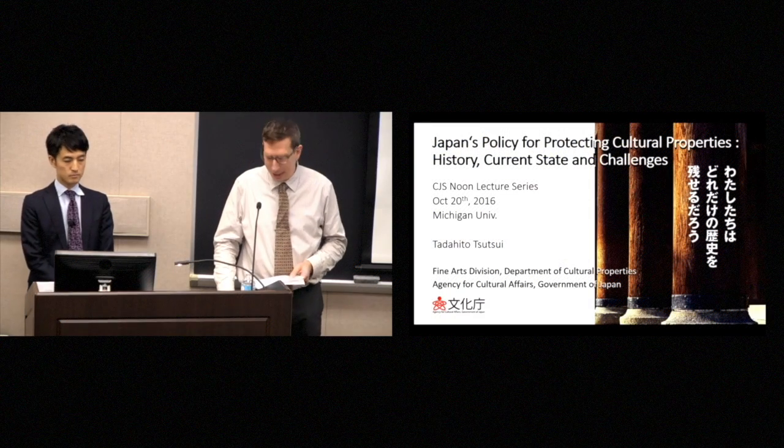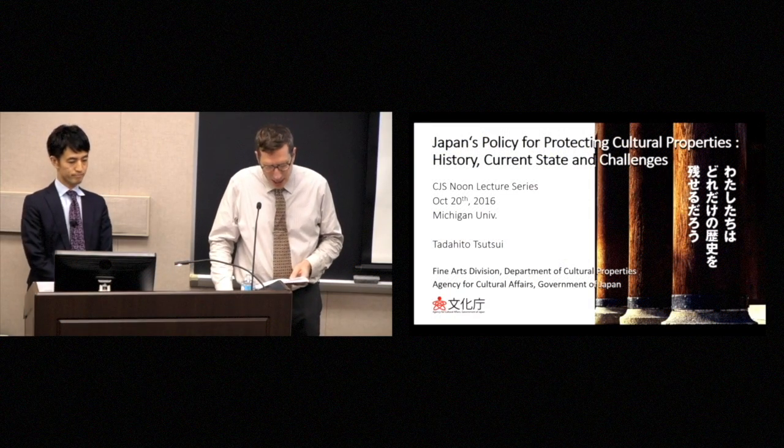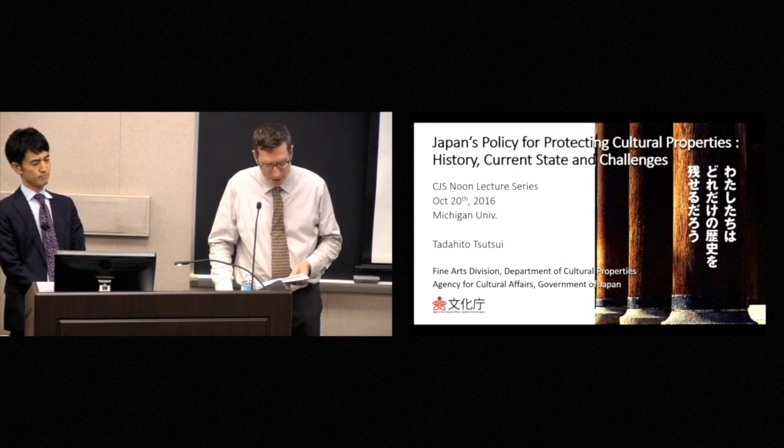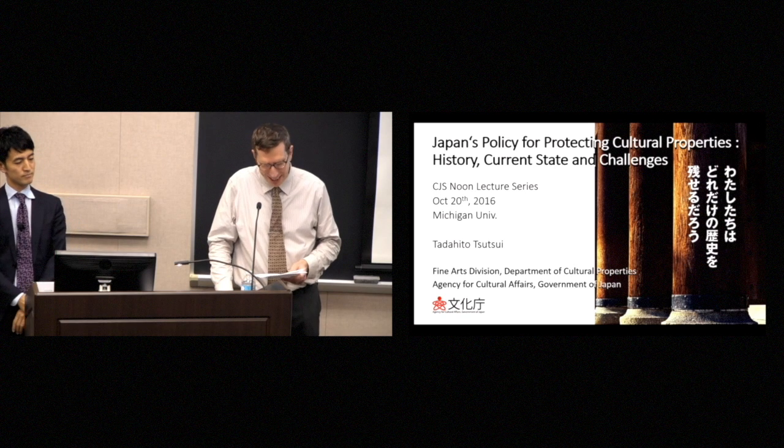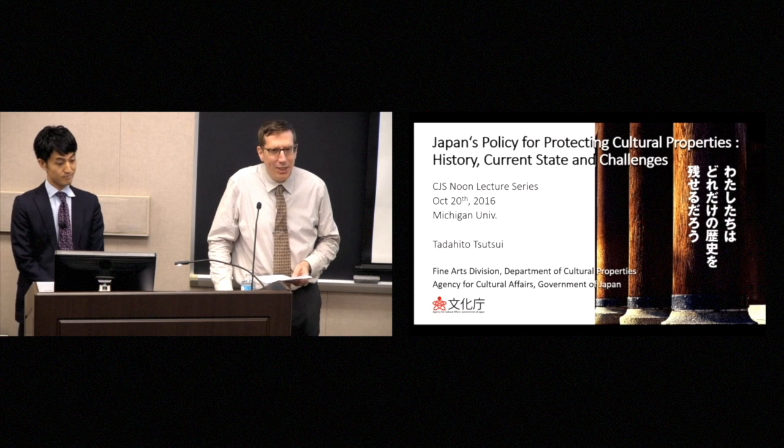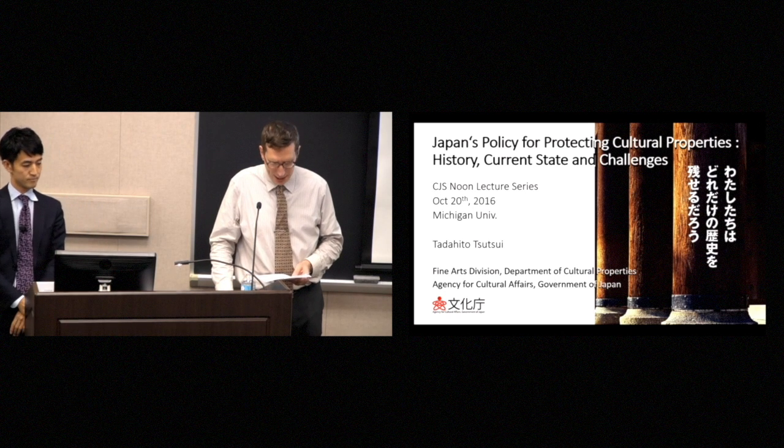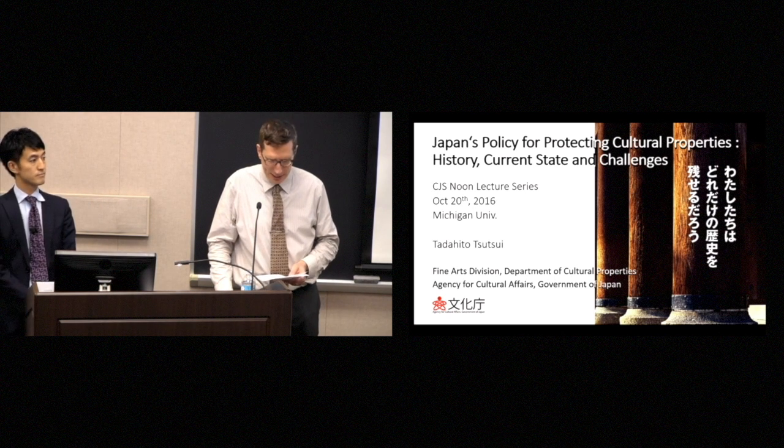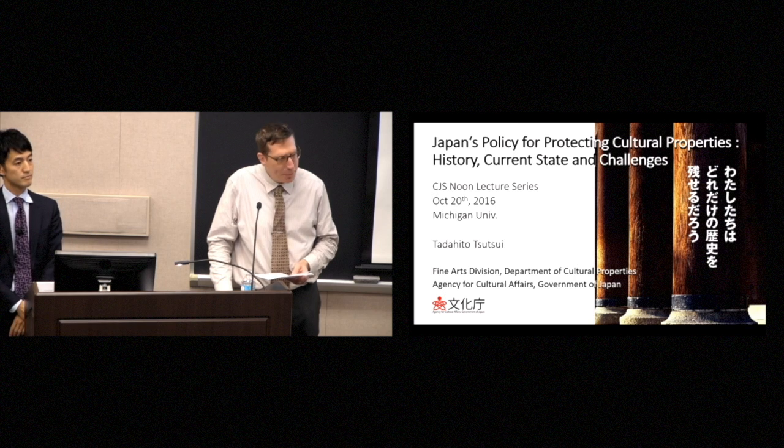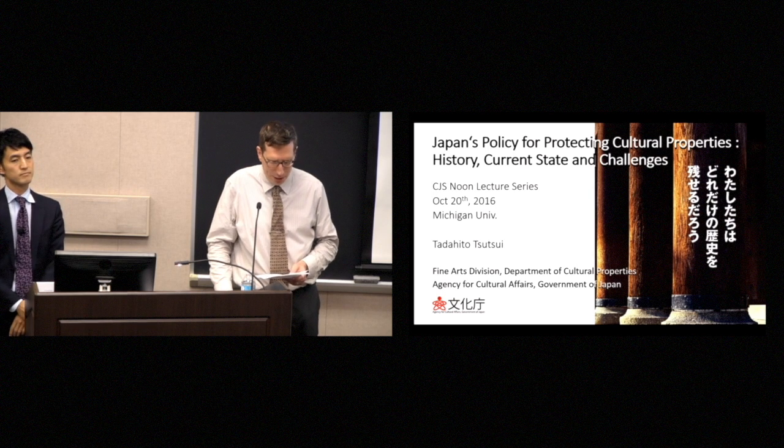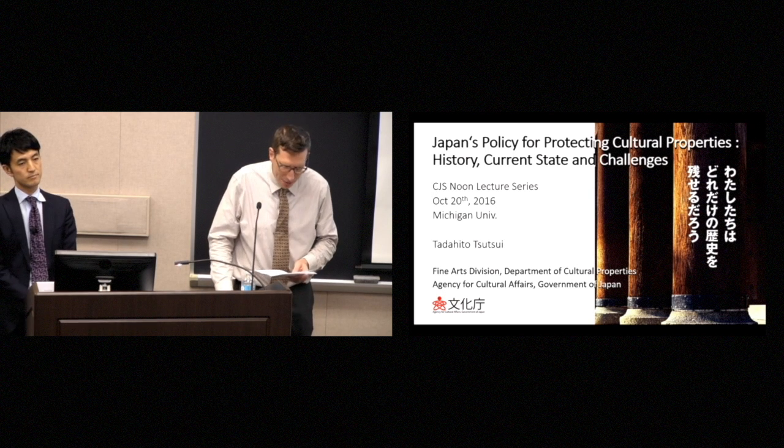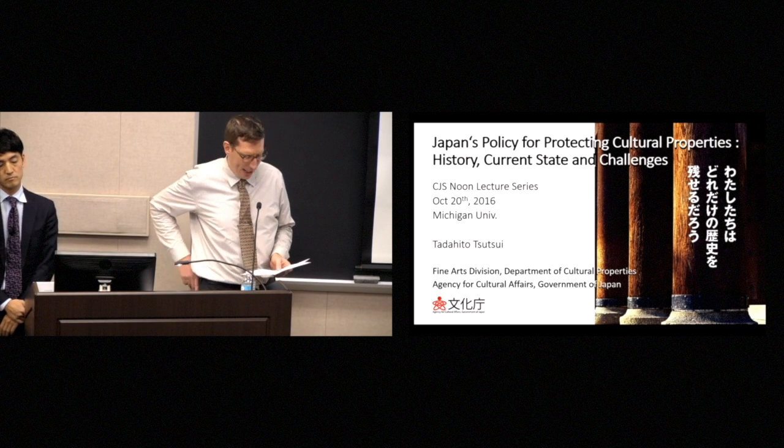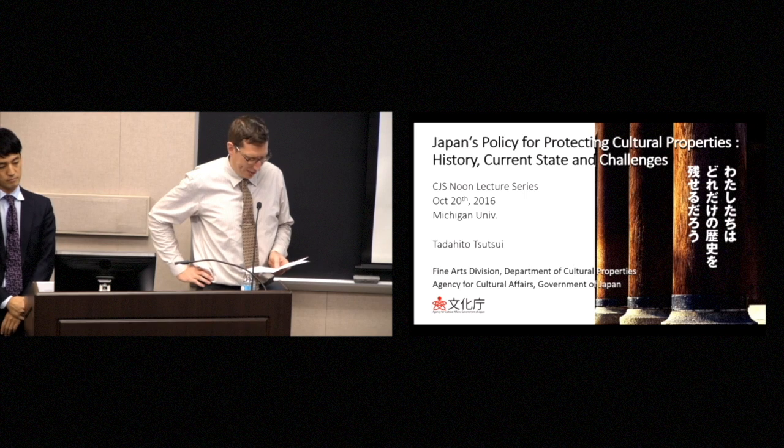Just to turn to introducing our speaker today, Professor Tadahito Tsutsui. Mr. Tadahito Tsutsui studied at Kyoto University. He got his M.A. there in 2006, and he began his career with the Cultural Properties Division of the Kyoto Professional Board of Education in 2007.